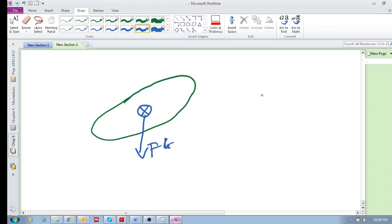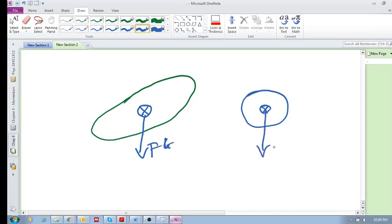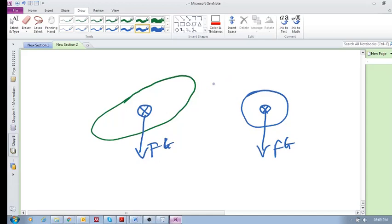But then when he curls into a little ball, Fg is still acting just on the center of mass. So this gravitational force, even though it's pulling him down, it is not changing his momentum, his angular momentum.